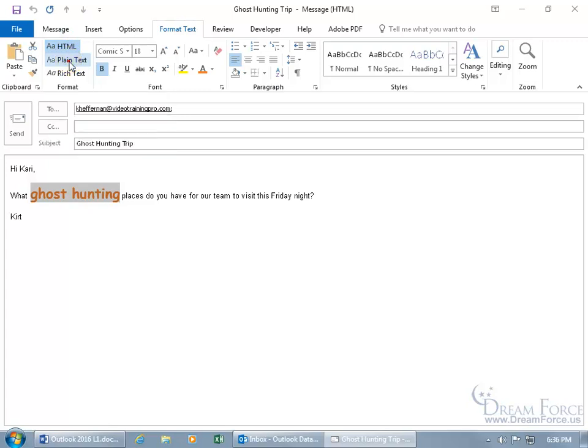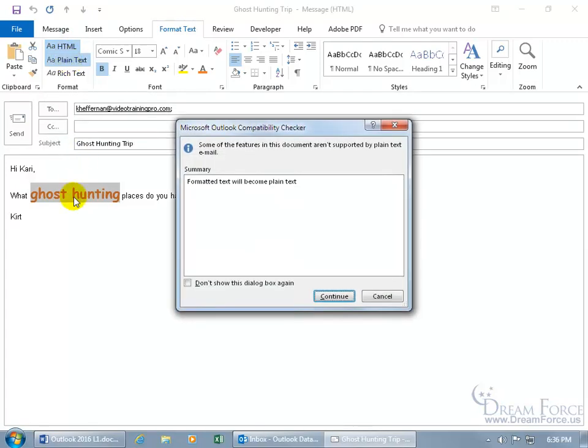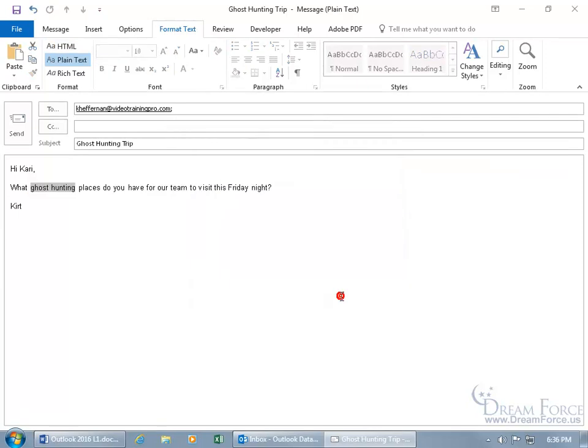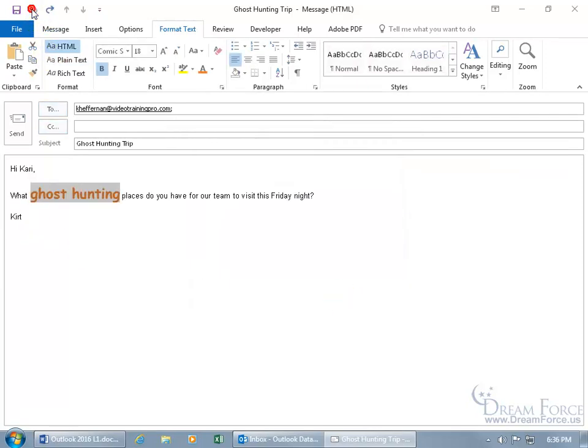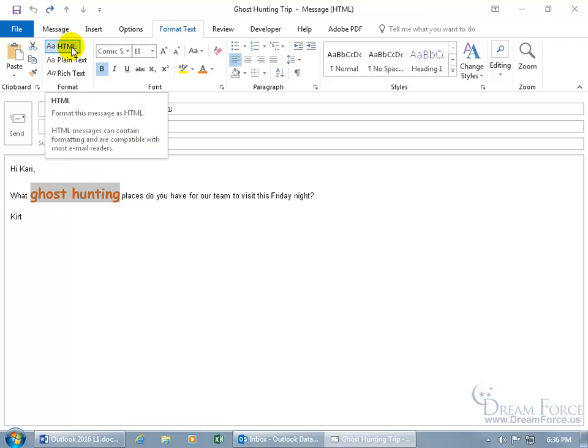If you do select plain text after you applied formatting to it, it says you can't do this, it's got to be plain. If you're okay with that, then click Continue. If not, click Cancel. When I click Continue, it wipes it clean. Let's go ahead and hit Undo. Go back to the way it was. And we got the HTML selected.